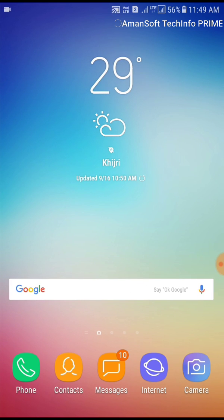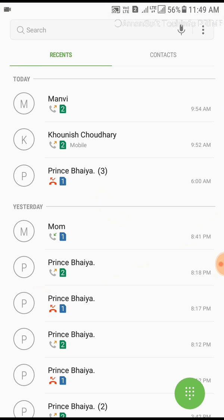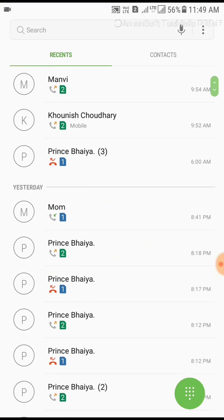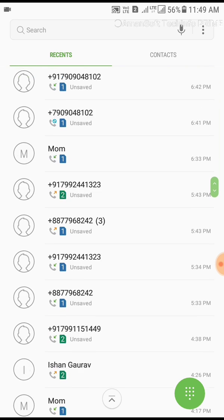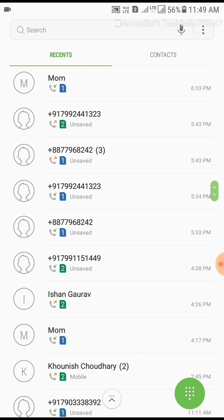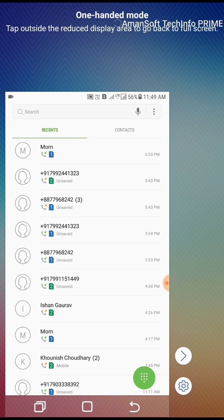So let's start the multitasking video. Let's suppose we are using the phone and instantly I got an idea and I need to copy it down, but I can't remove this because I was searching something really very important. So what I'll do, let me show you in small screen so that you can see the buttons I am using.